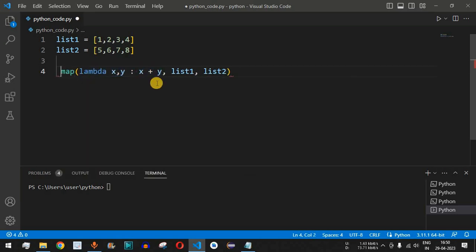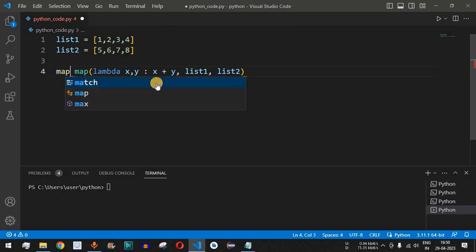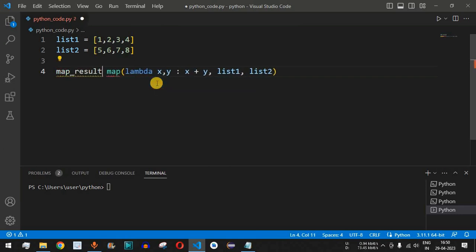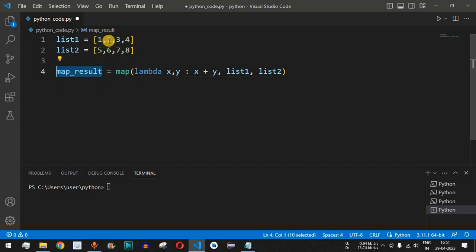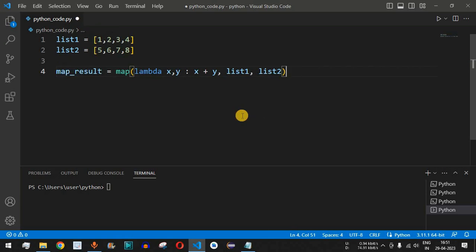These results need to be stored in a variable, so we have map_result. All the results — 1+5=6, 2+6=8, 3+7=10, 4+8=12 — will be stored inside map_result.